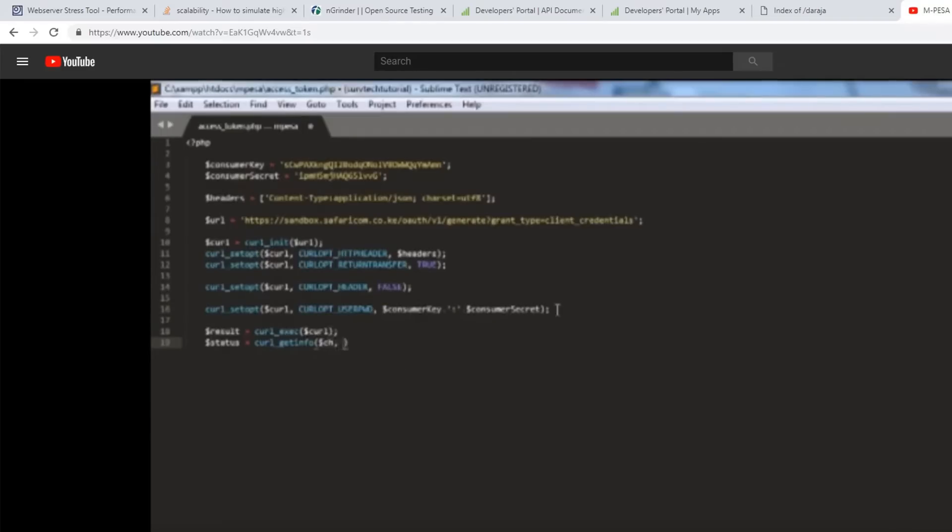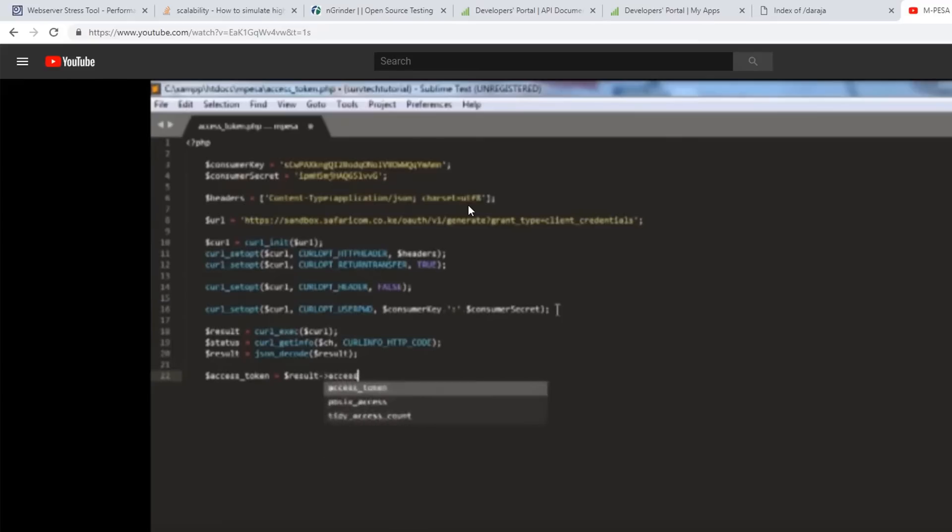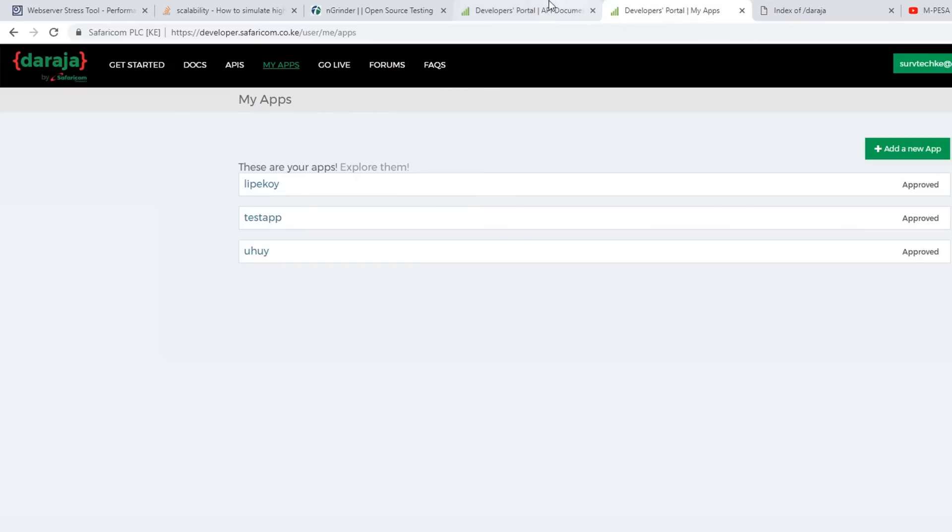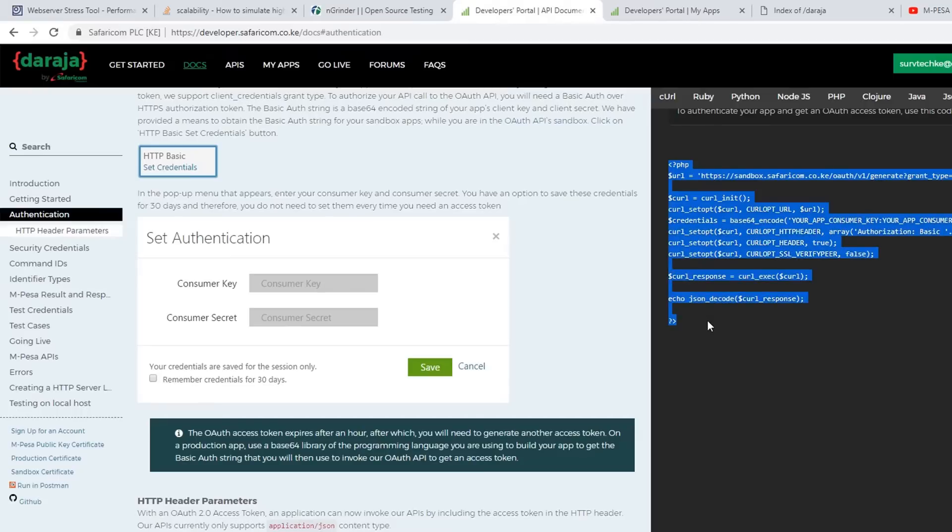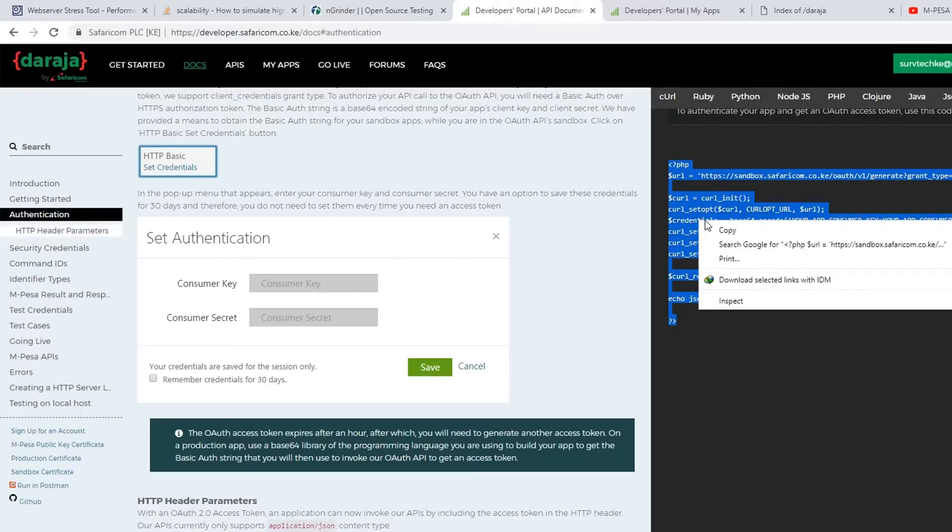Nobody can read this. So without wasting much of your time, let's get started doing something. So in this class we're just going to use exactly what we've been provided here by the Safaricom developer tutorial.